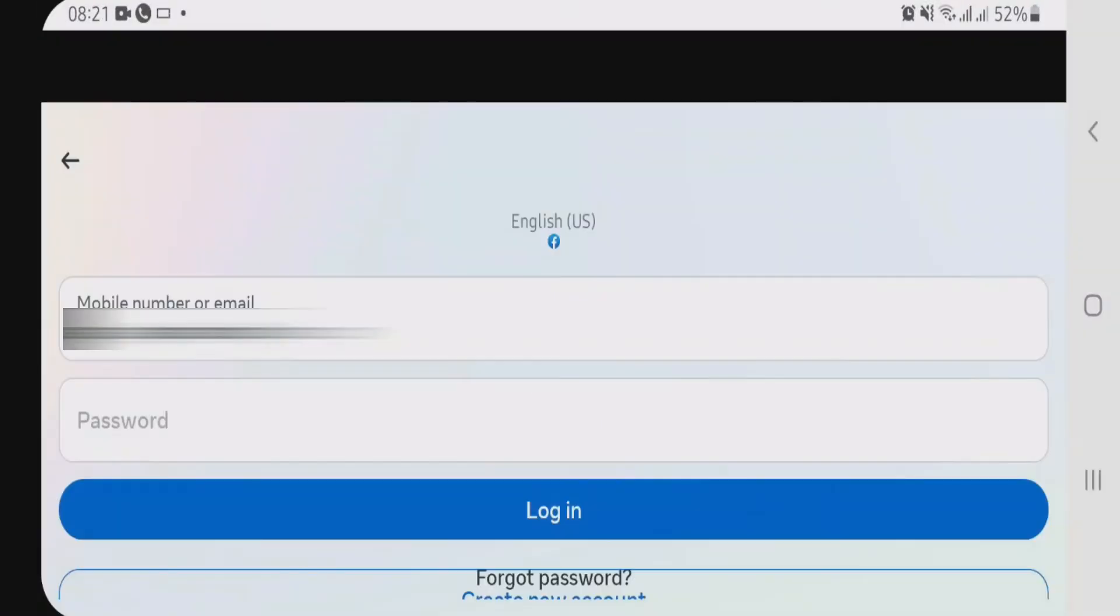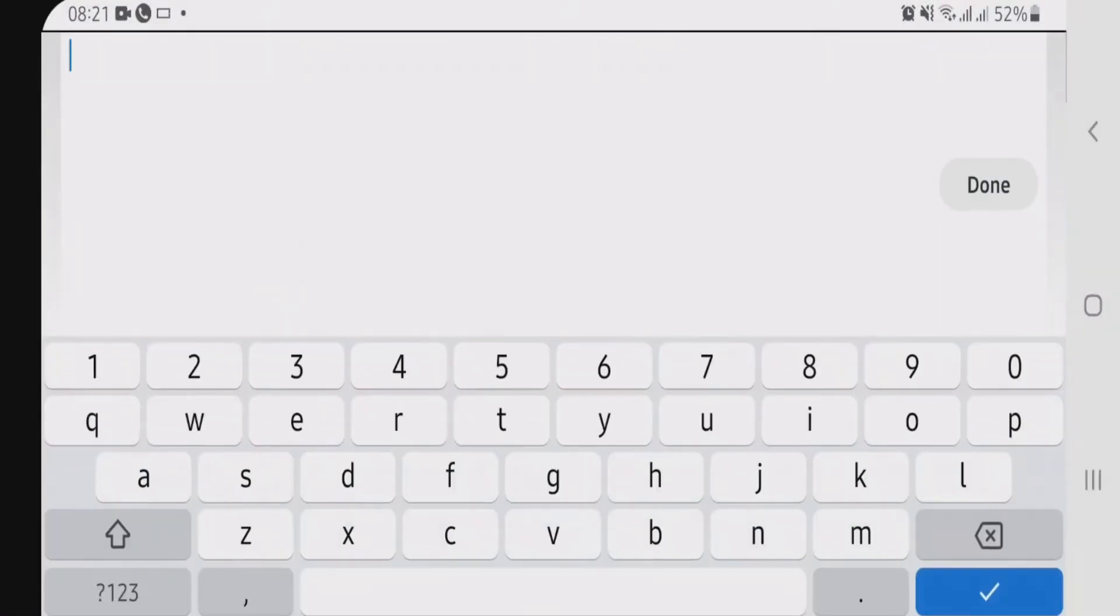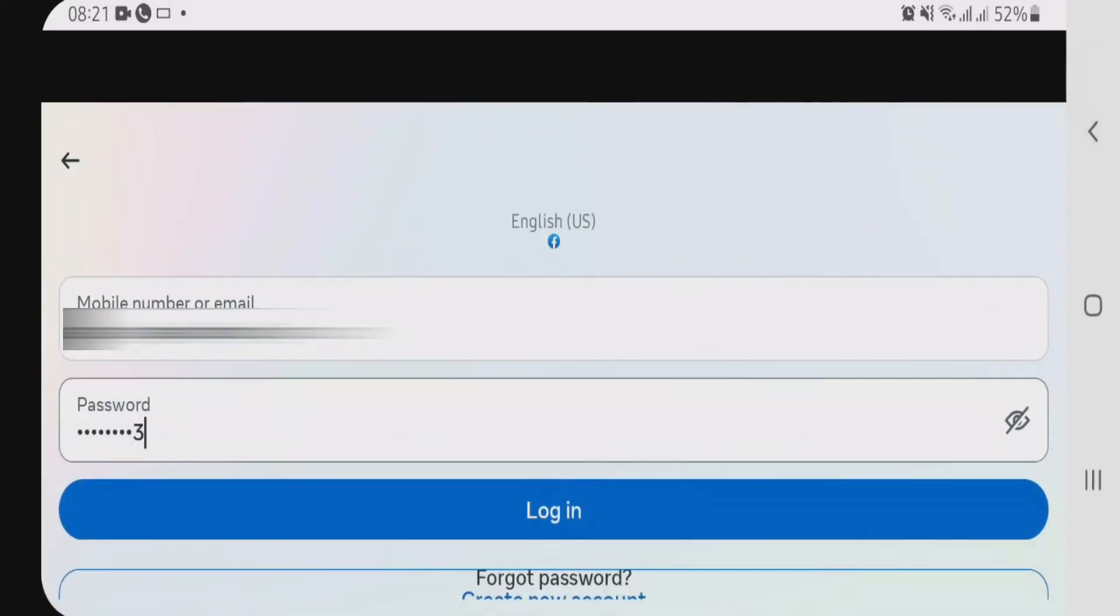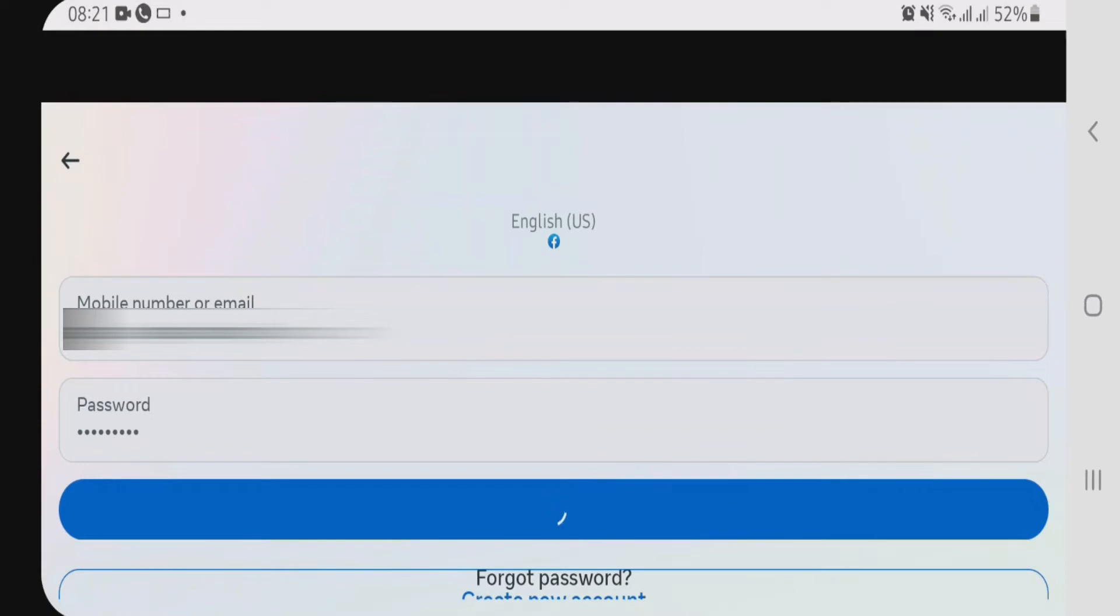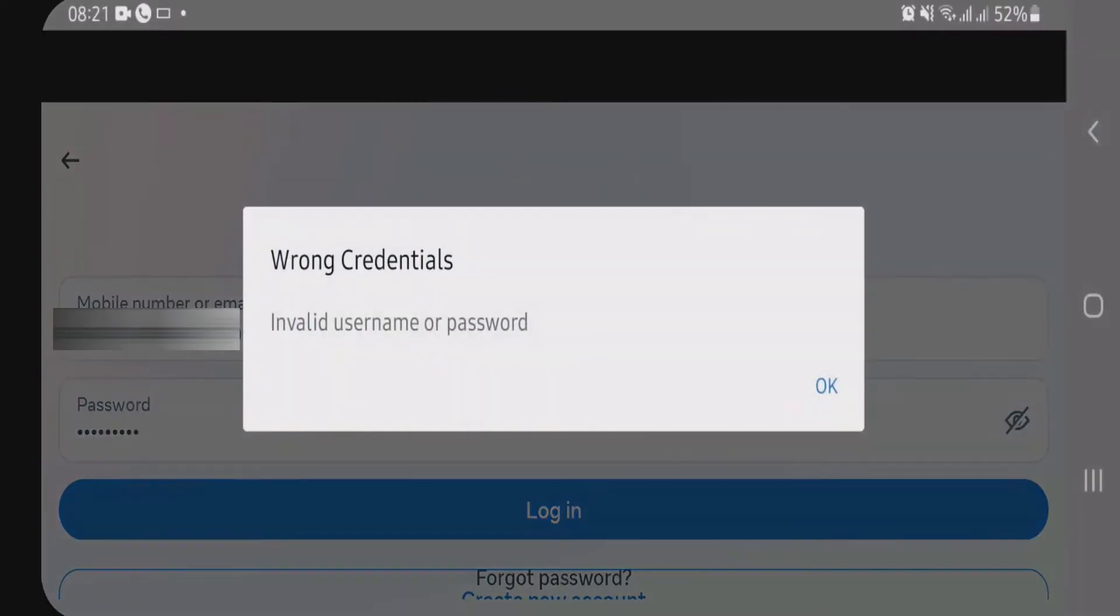I have put my email address here. Now let me put the password. Okay, let's try to login now. But it gives me a dialogue here. You can see invalid username or password.